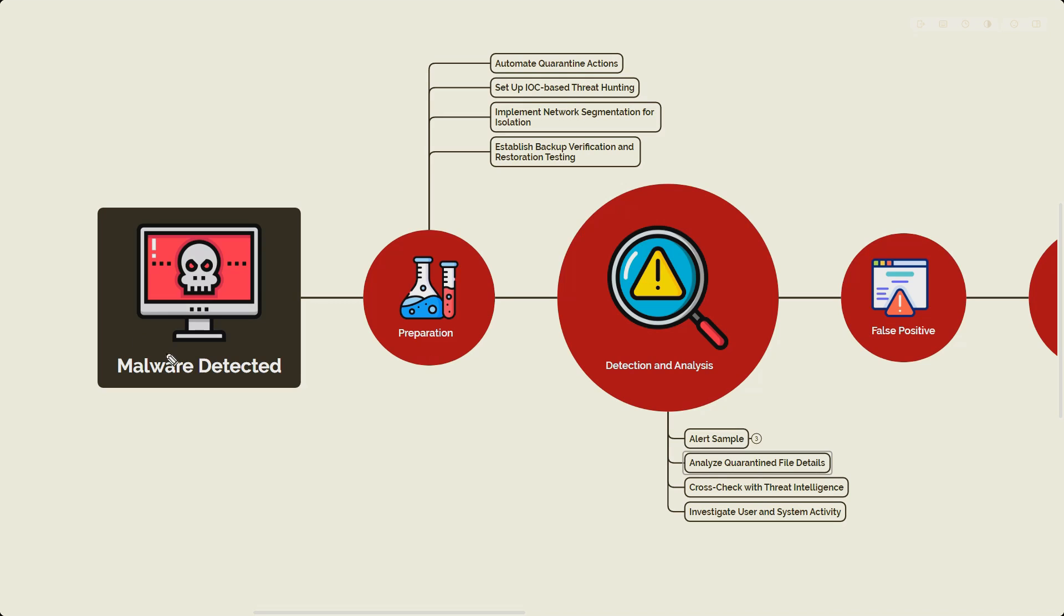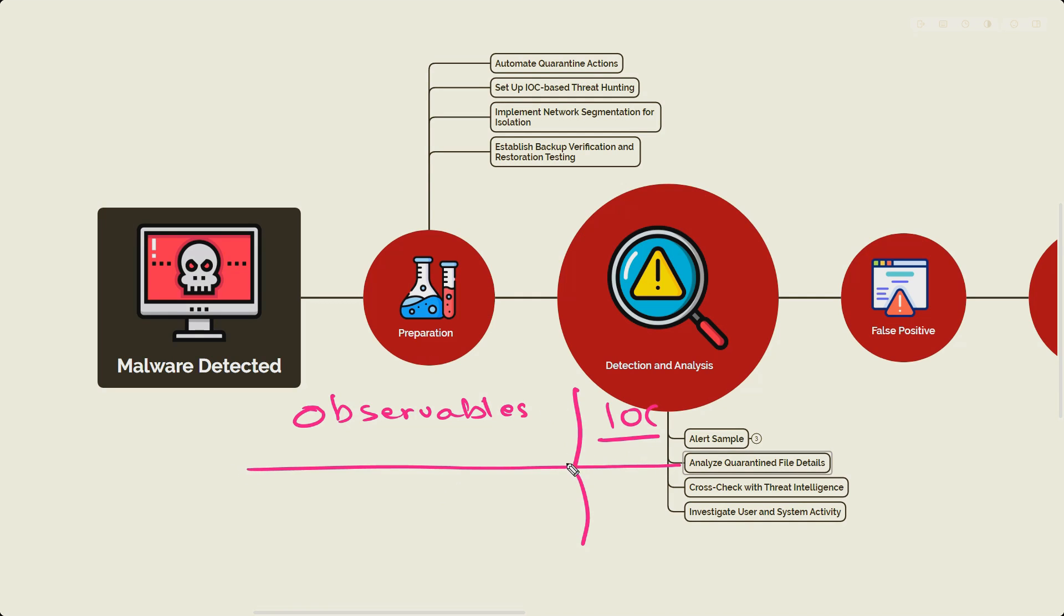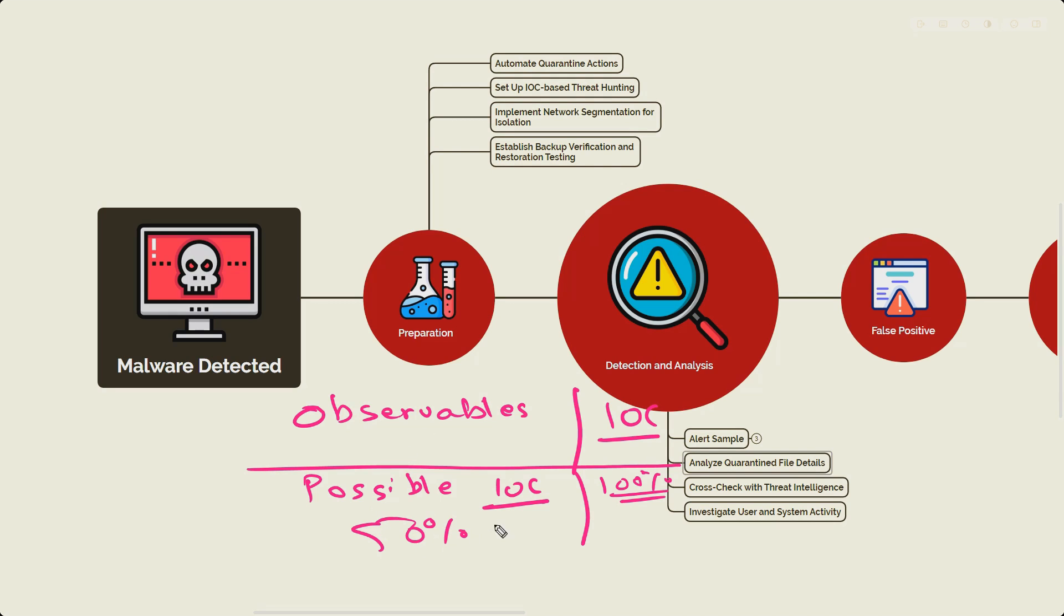A few things I wanted to tell you which is very important: there is a difference between observables and IOCs. IOC is the indicator of compromise that yes, your network or your endpoint has been compromised for sure, one hundred percent. But observables are possible IOCs. The confidence level is probably fifty percent or maybe seventy percent. Most likely both are the same - it could be a file name, malicious file name, IP address, domain name, hash file hash value - but there is a difference between observable and IOC.